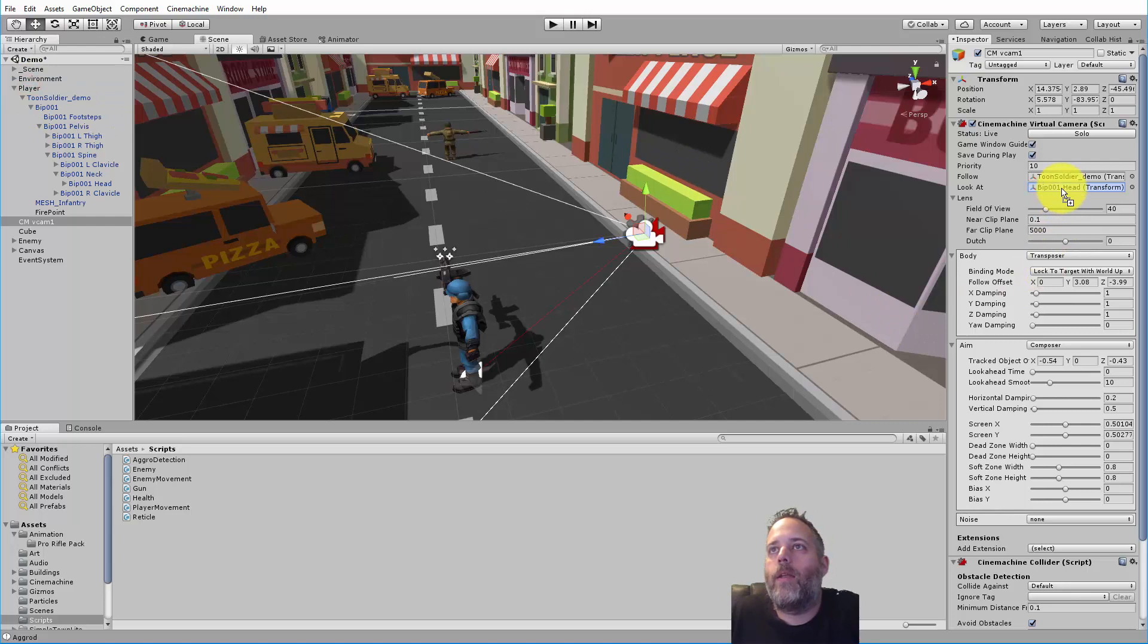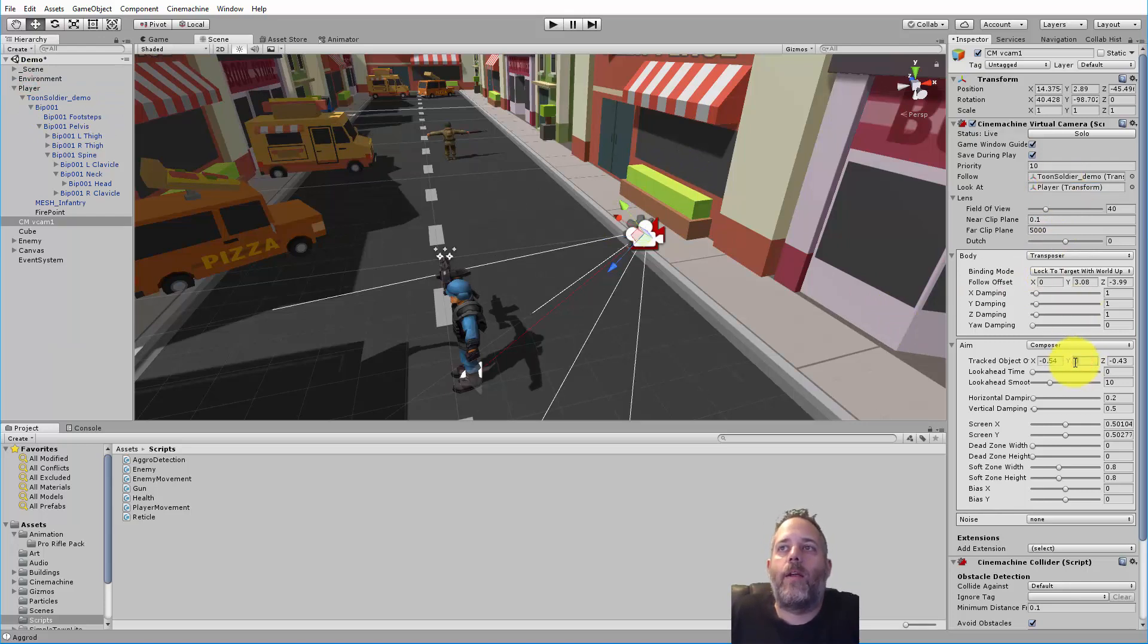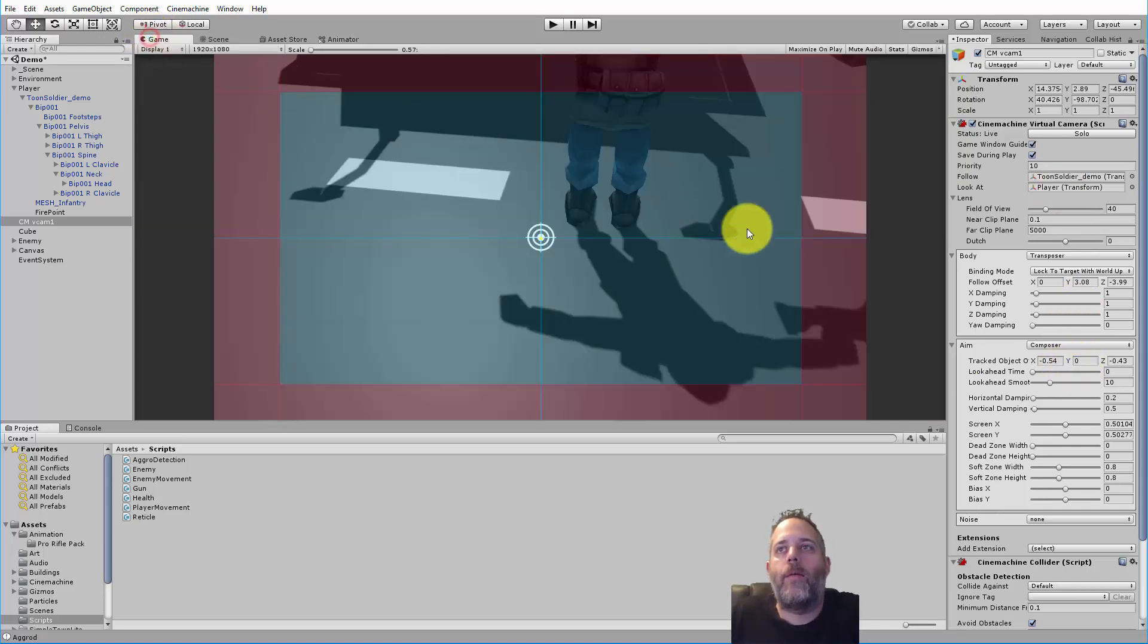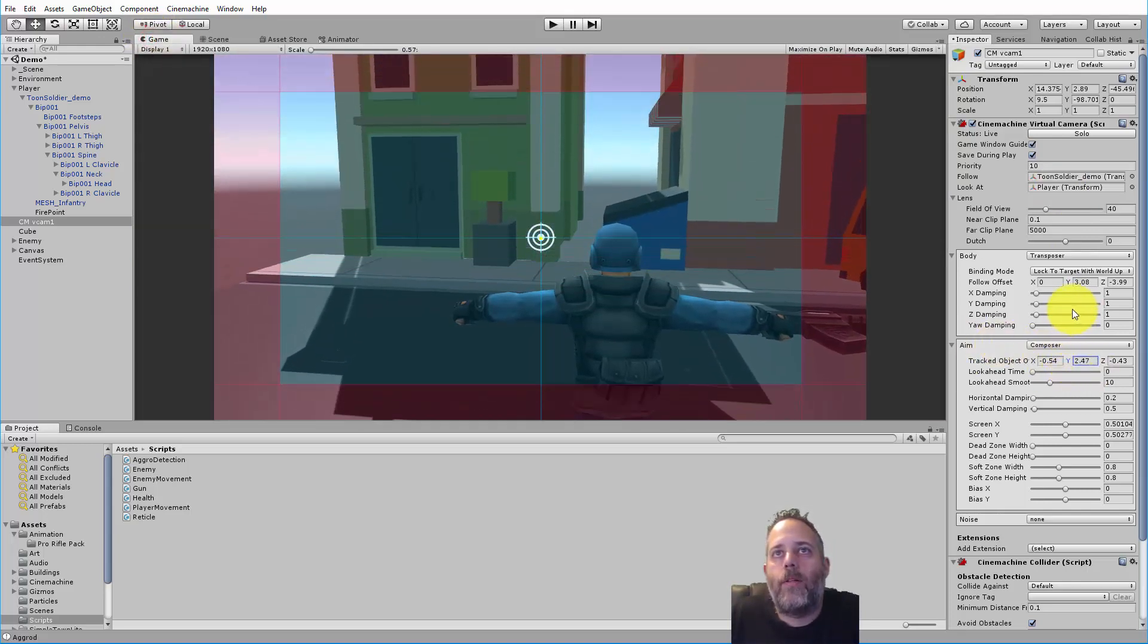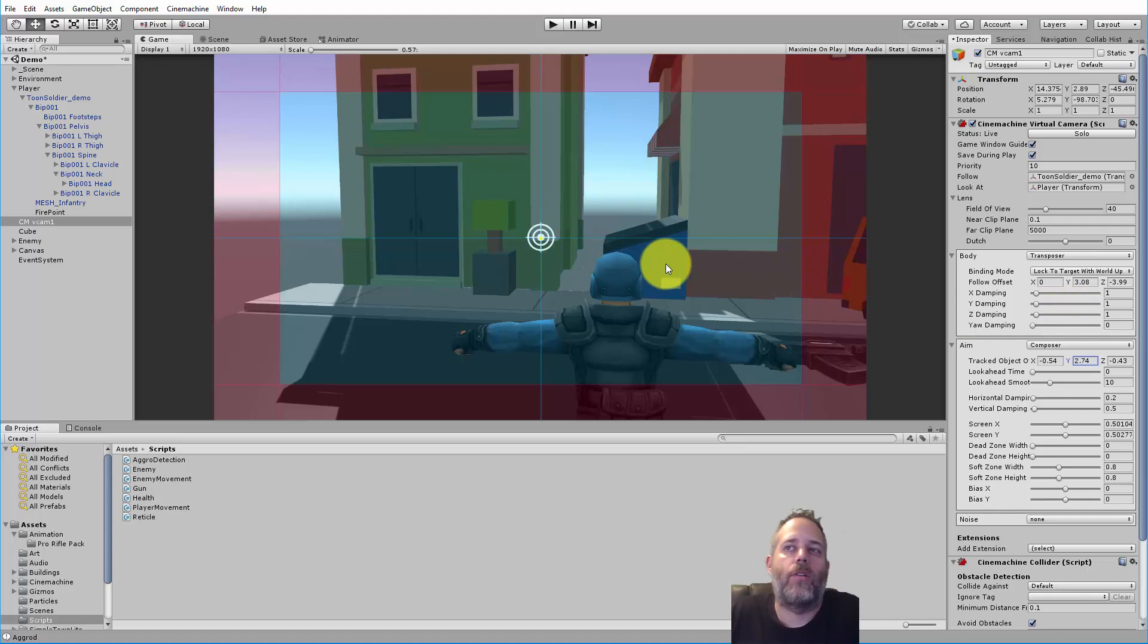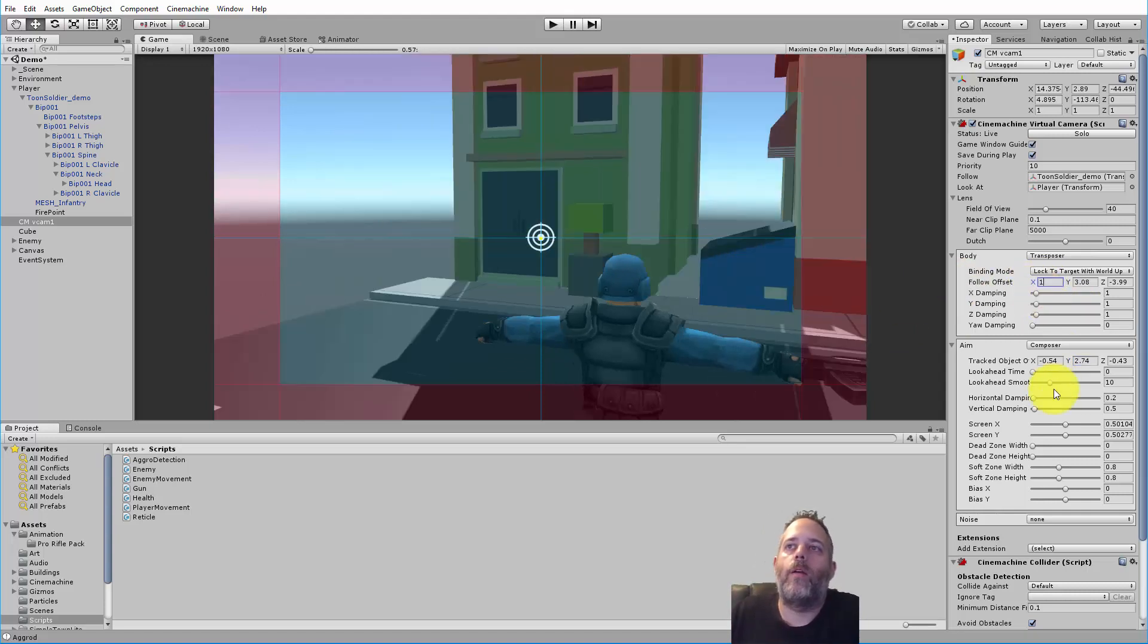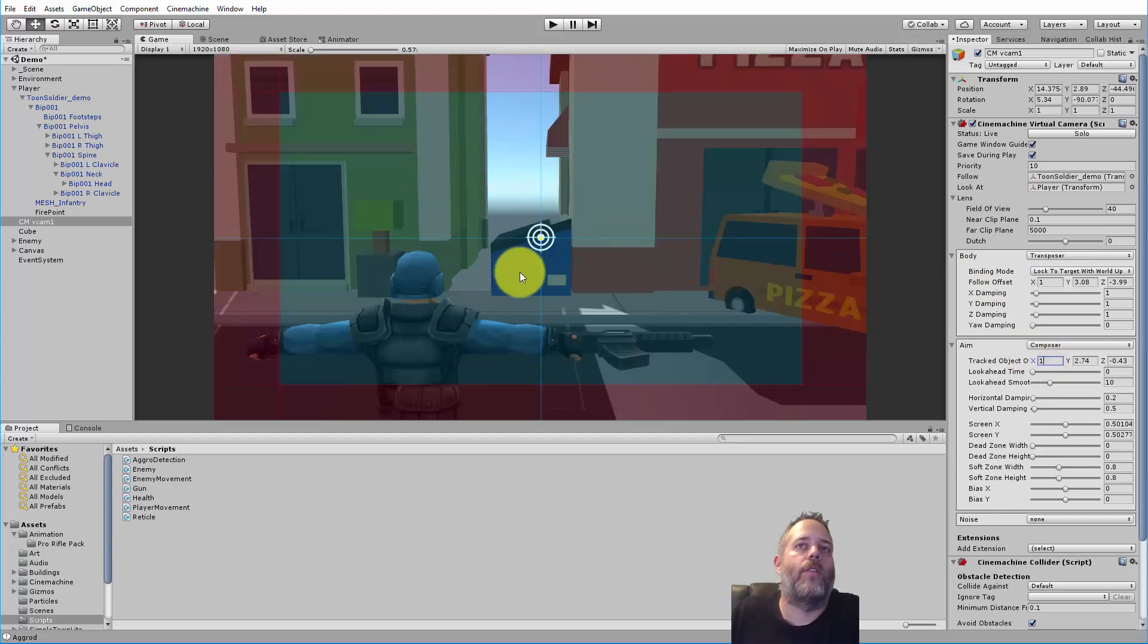To do that I'm going to take the player and just drop that right into the look at target, and then I'm going to adjust the offset. This tracked object offset Y value. I'm going to go to the game view though and just grab the Y and drag it up until it's right about the height I want. I want it kind of just over the player's shoulder, just over their head actually just a little.